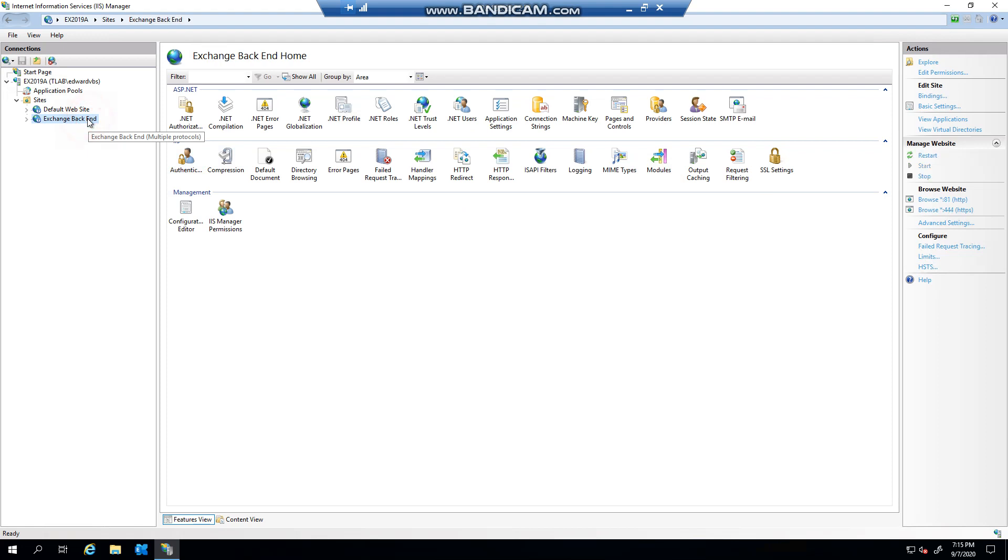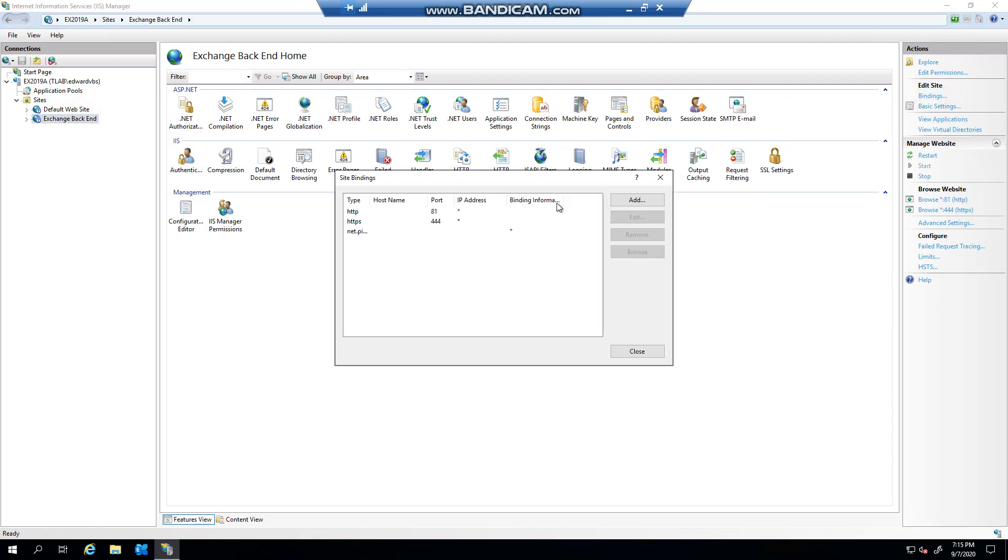And for the management side of things, you obviously also need to change your bindings here if you're using a third party like CloudFlare. I didn't notice anything added here, it was just pretty much under the default website.